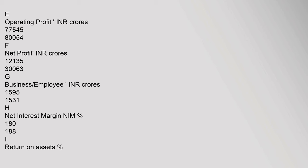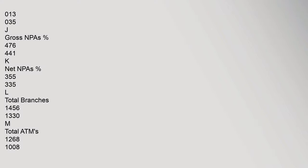Business per Employee in INR crores: 1595 and 1531. Net Interest Margin percentage: 180 and 188. Return on Assets percentage: 0.13 and 0.35. Gross NPAs percentage: 4.76 and 4.41. Net NPAs percentage: 3.55 and 3.35. Total Branches: 1456 and 1330. Total ATMs: 1268 and 1008.